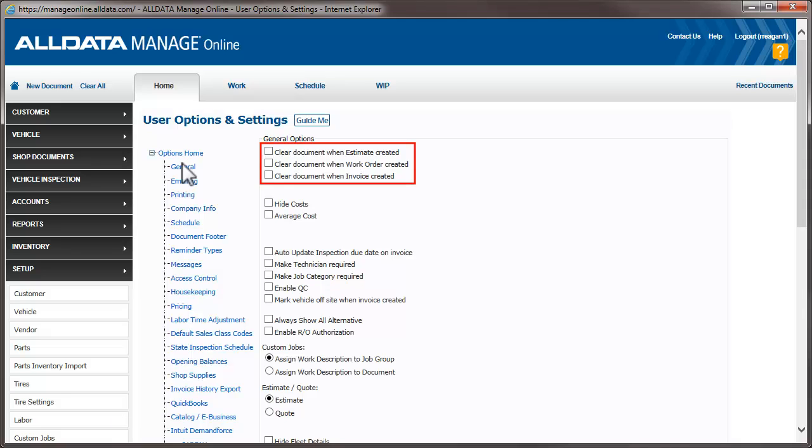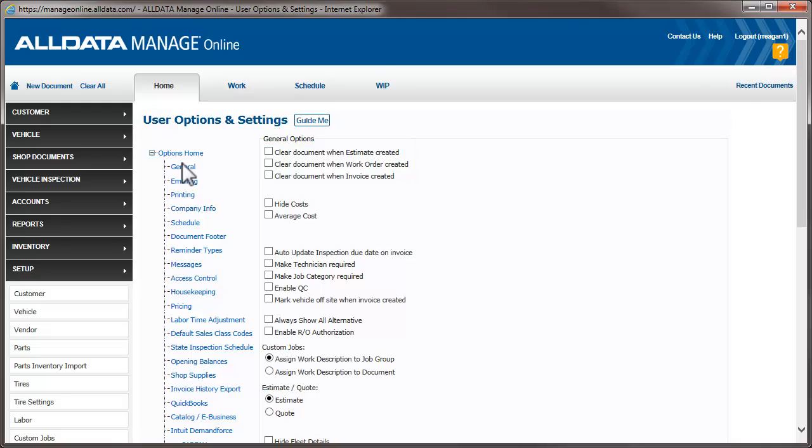The first three options allow you to determine how Manage Online responds when you create various documents. When you choose any of these options, you're setting it so when you save or update an estimate, repair order, or invoice, Manage Online will clear the document from your screen and display a blank document which you can use for your next customer.